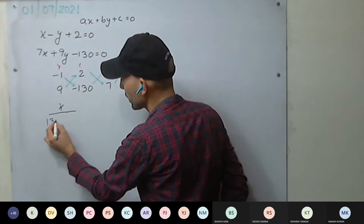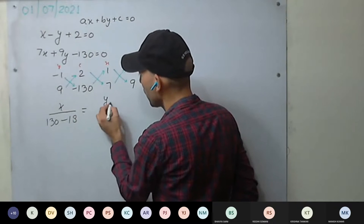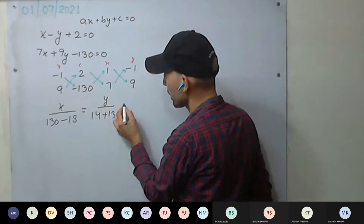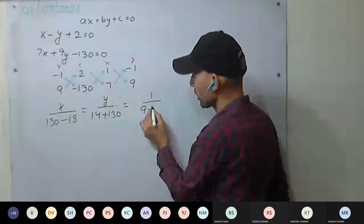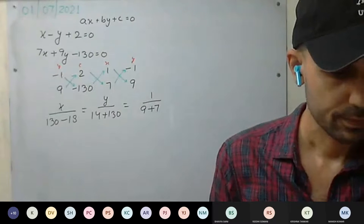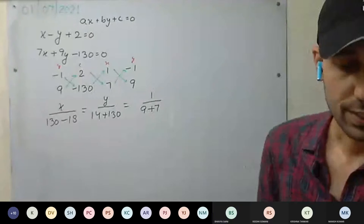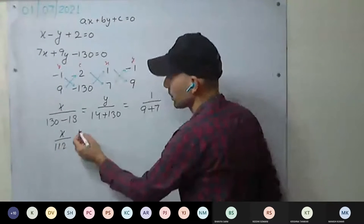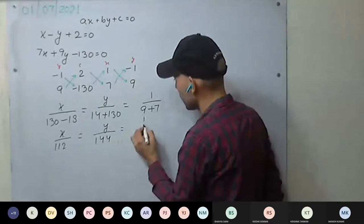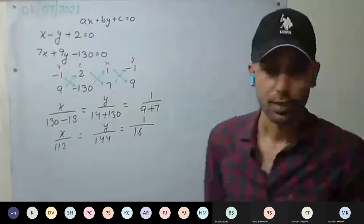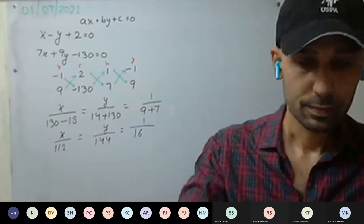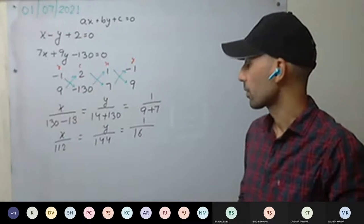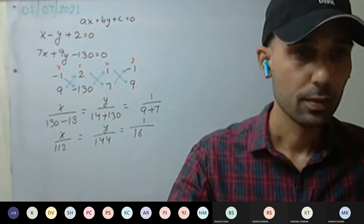So: minus 1 into minus 130 = 130, minus 18 equal to y upon 14 minus 130. Minus 130 into 1, and minus minus becomes plus 130, equal to 1 upon 9 minus... Are you getting this, everyone? Solve them further — you will get the answer. Always take care of the negative signs.